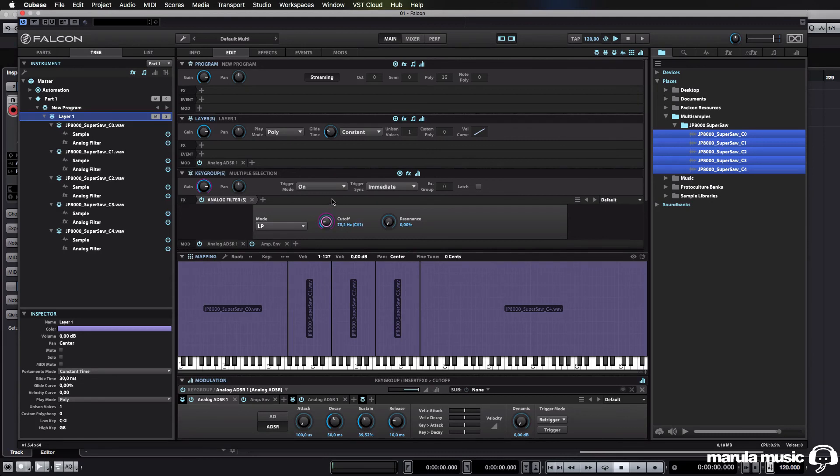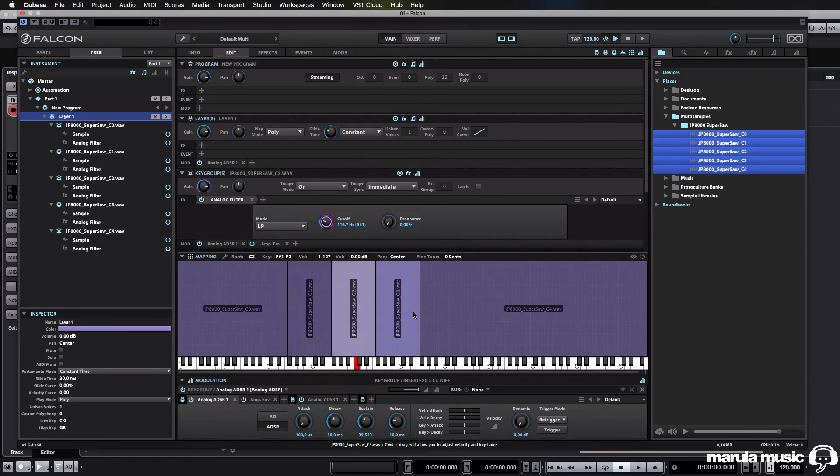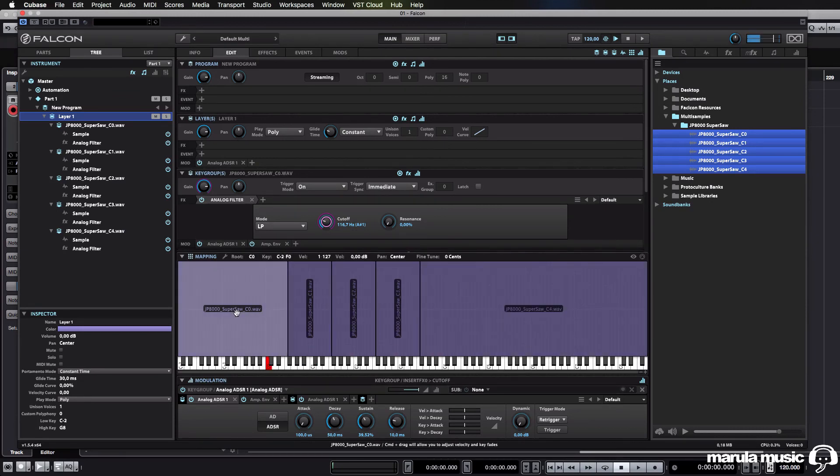And there you have it. So, we have our modulation working correctly for the filter on every single individual key group.